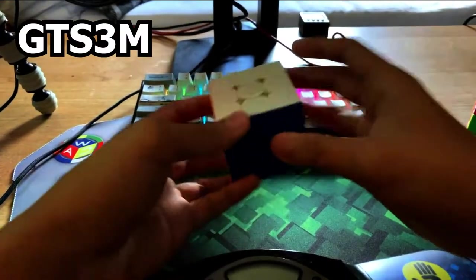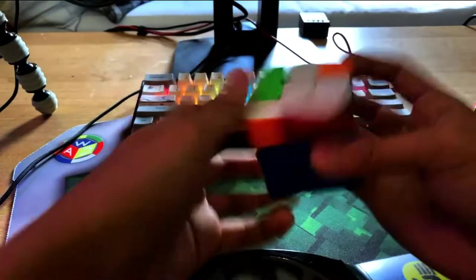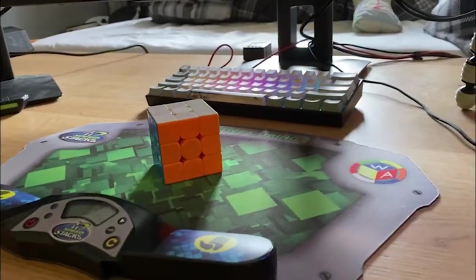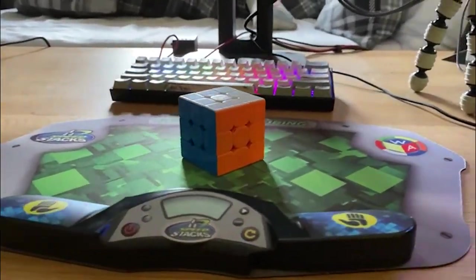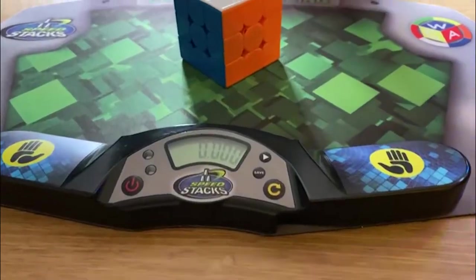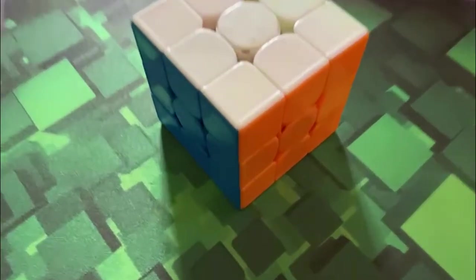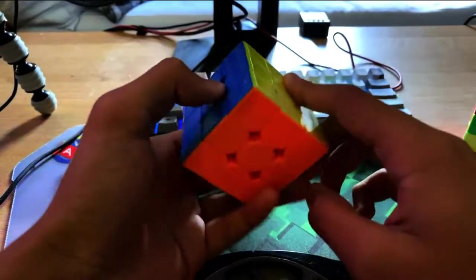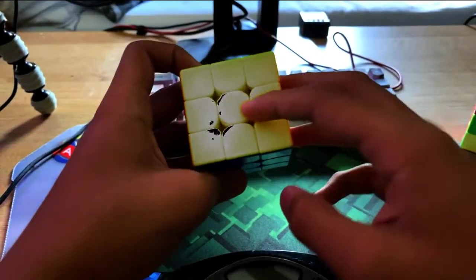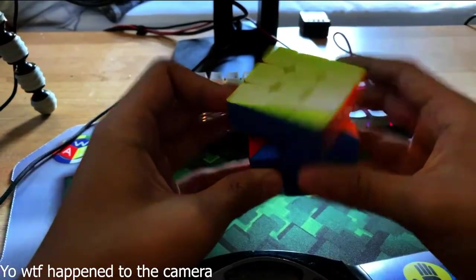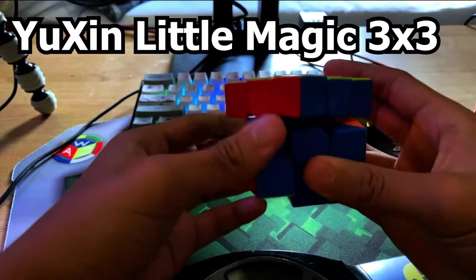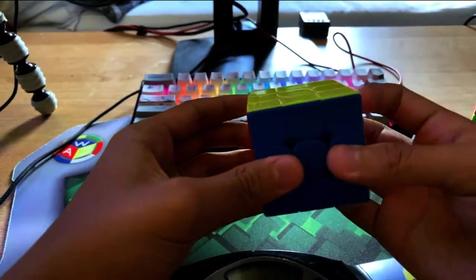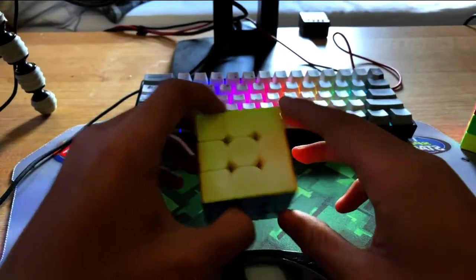Onto the GTS3M right here. It's my previous main, and I'm starting to get bored of it because I've been using it for a year already. I haven't used this continuously for a year, but this is a really good cube. That's why it's been my main for almost a year now. Corner cutting can also go past 45 somehow. It's kind of good, but I'm pretty bored of it.